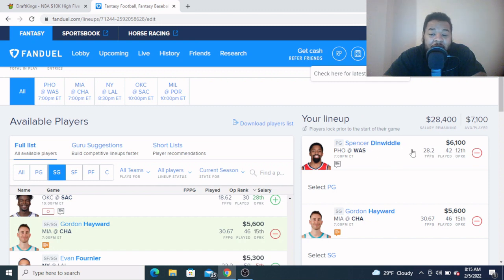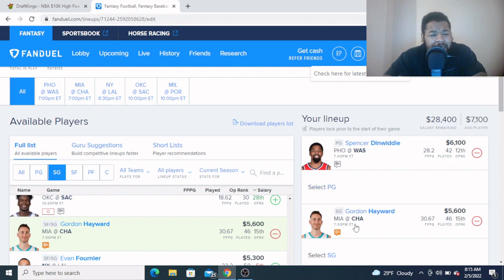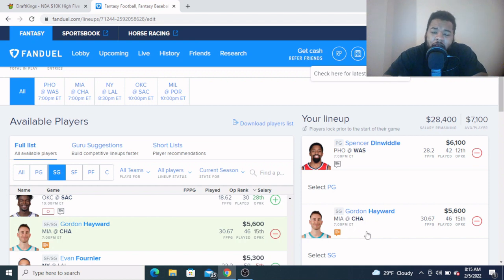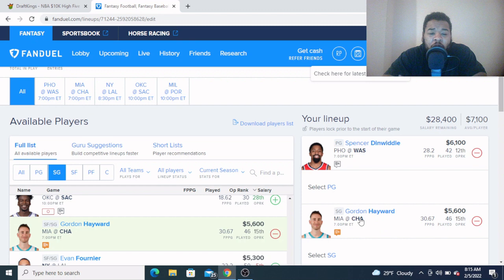Coming in at shooting guard, I want to look at Gordon Hayward, $5,600. Now it's a tough matchup against the Miami Heat, there's a slower pace for them and a very solid defensive team in the Miami Heat. But Gordon Hayward saw his return last game out, he went right to 28 minutes.